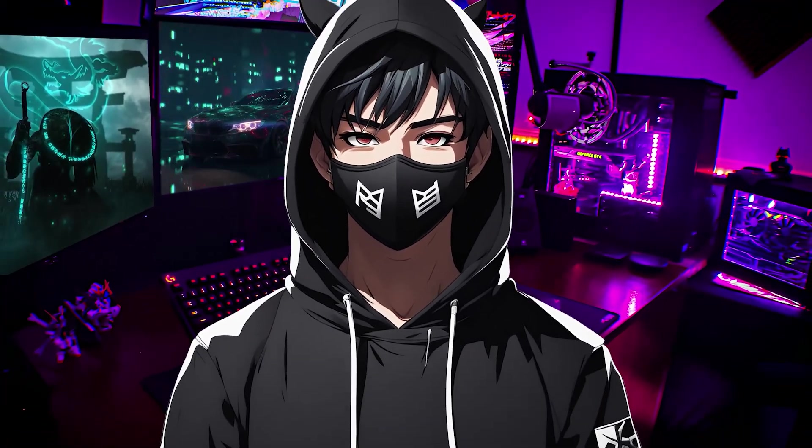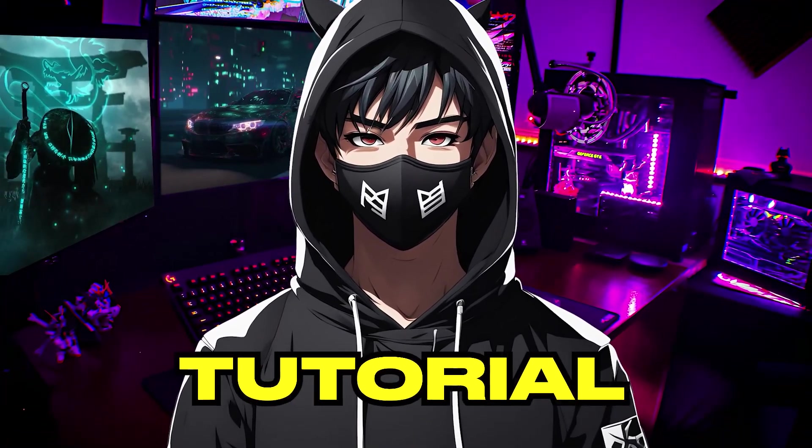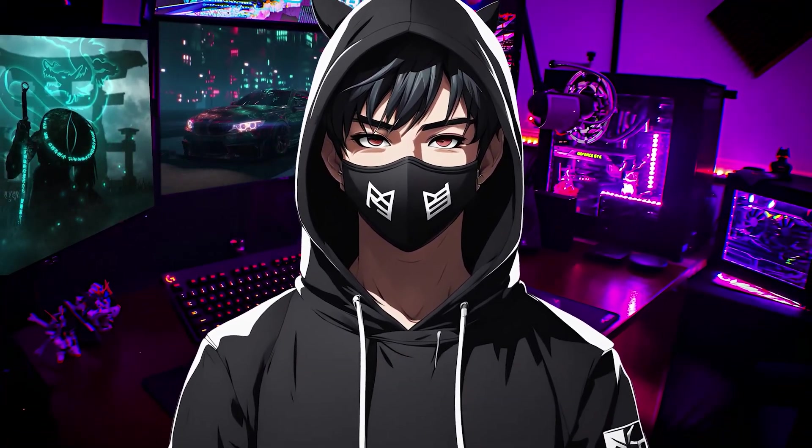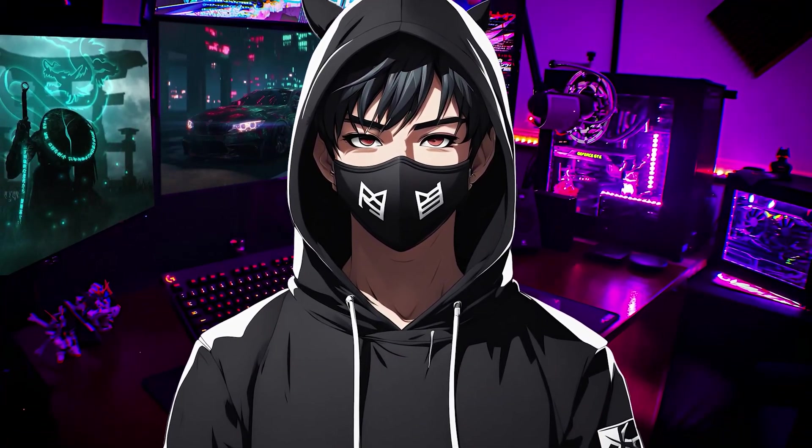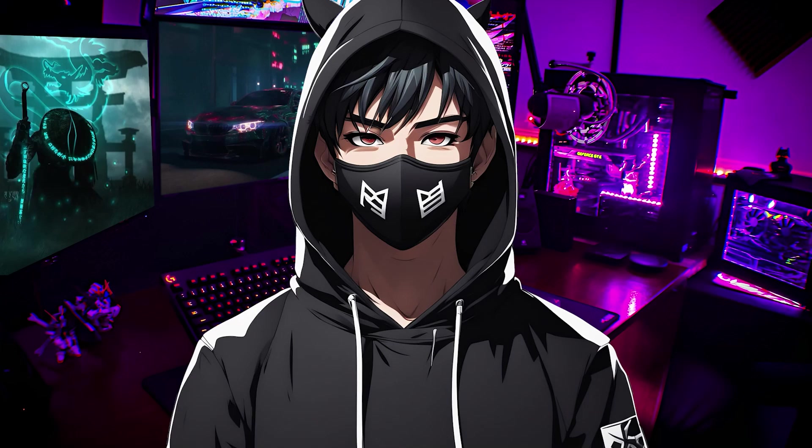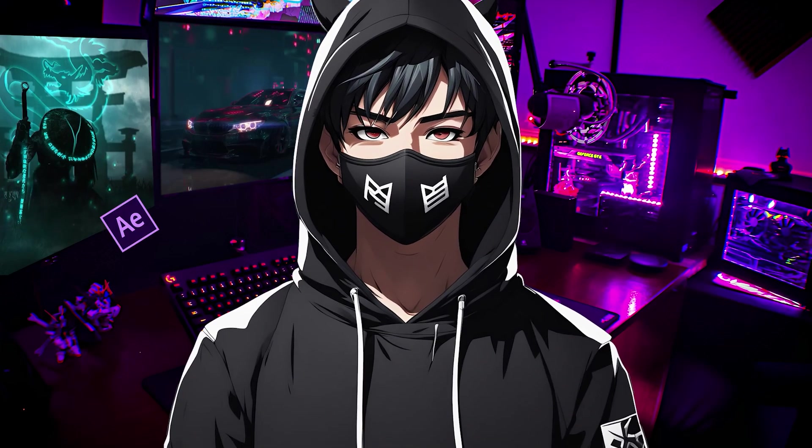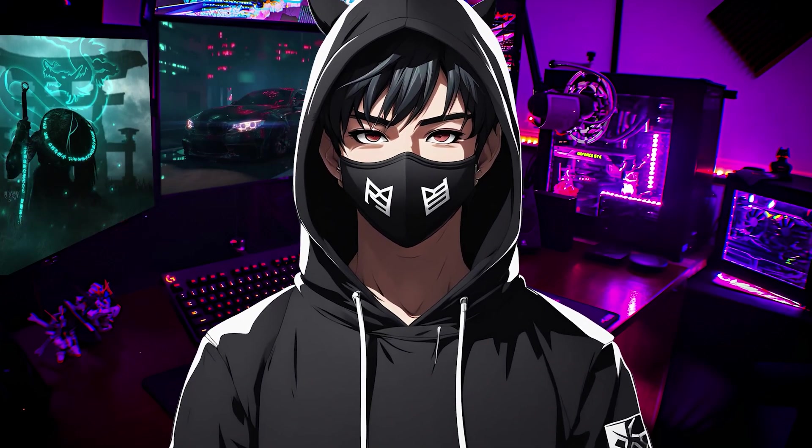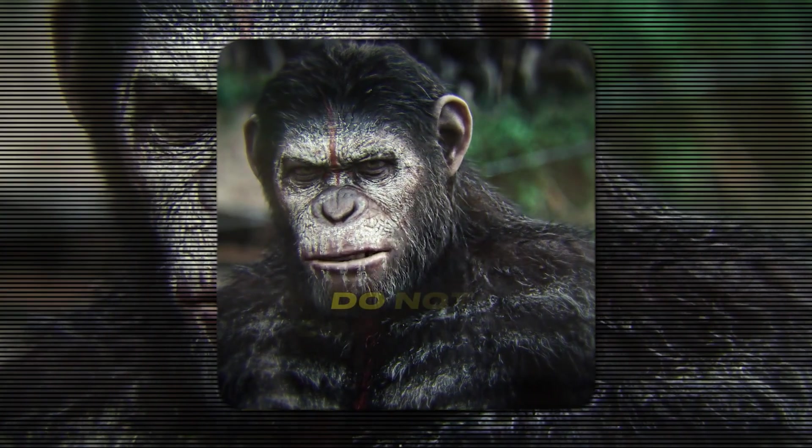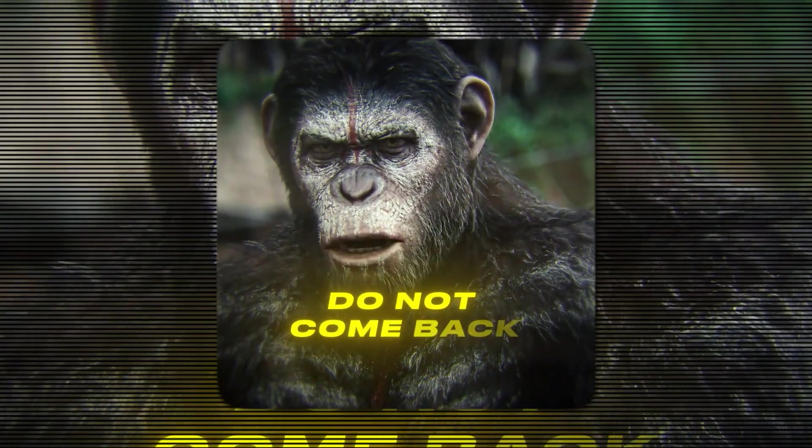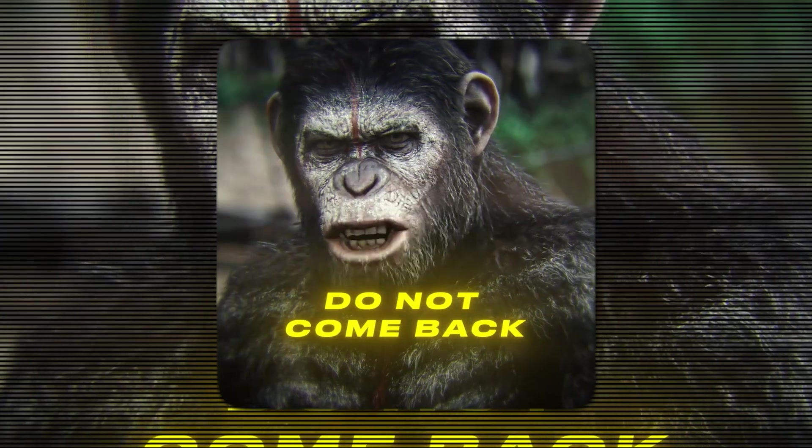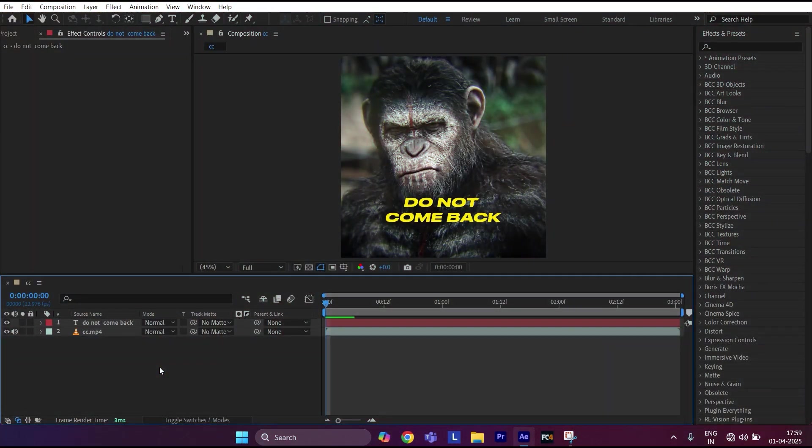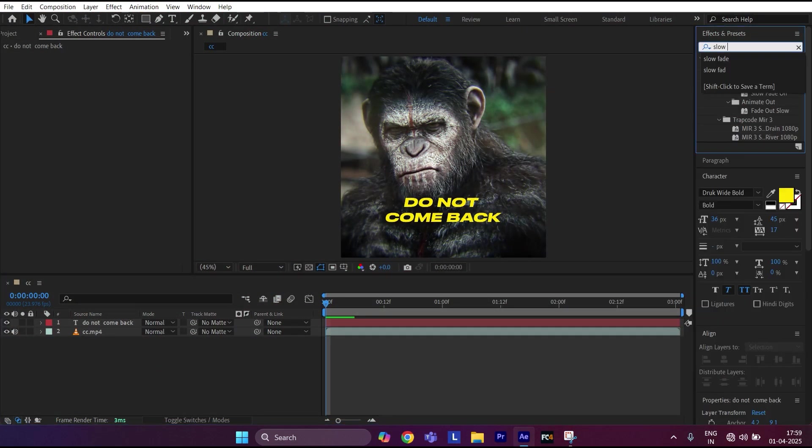Hello editors, welcome to another tutorial in which I'm going to show how to create a smooth fade-in text animation in After Effects. Let's see the preview. First, get your text ready. Now go to Effects and Presets, search for 'slow fading,' and apply it to the text layer.